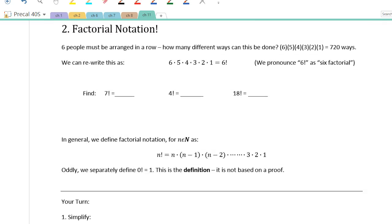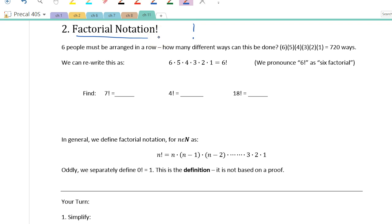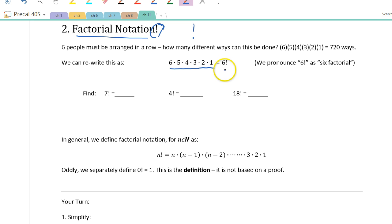Now we're looking at factorial notation. Some of you have played around with the calculator and maybe noticed this weird thing that looks like an exclamation mark. That symbol is actually the factorial symbol. If we write 6 × 5 × 4 × 3 × 2 × 1, we can write this as 6 factorial — in English we say '6 factorial.'